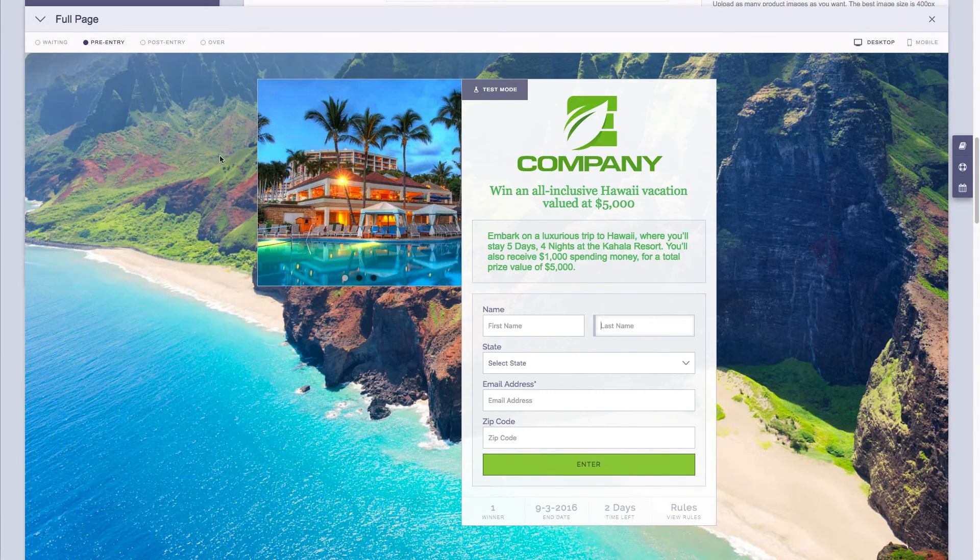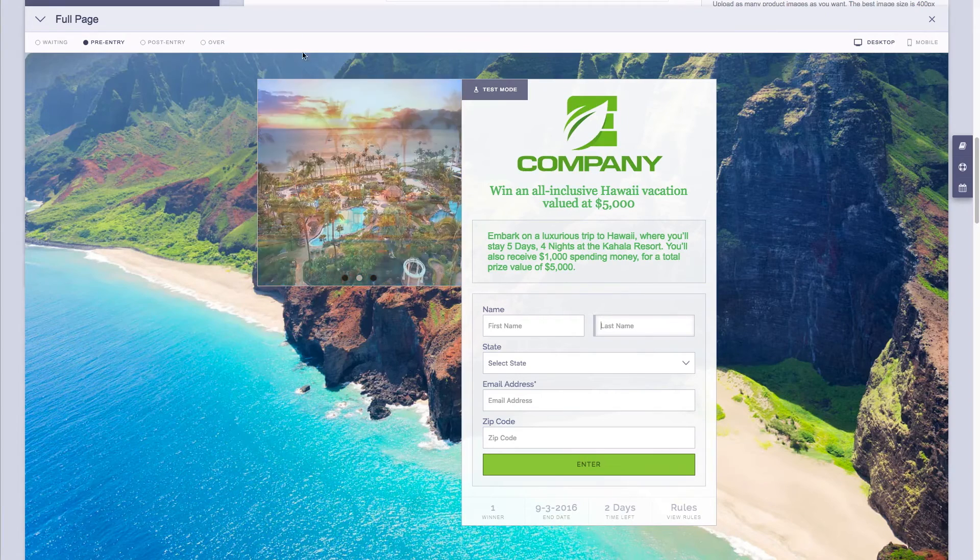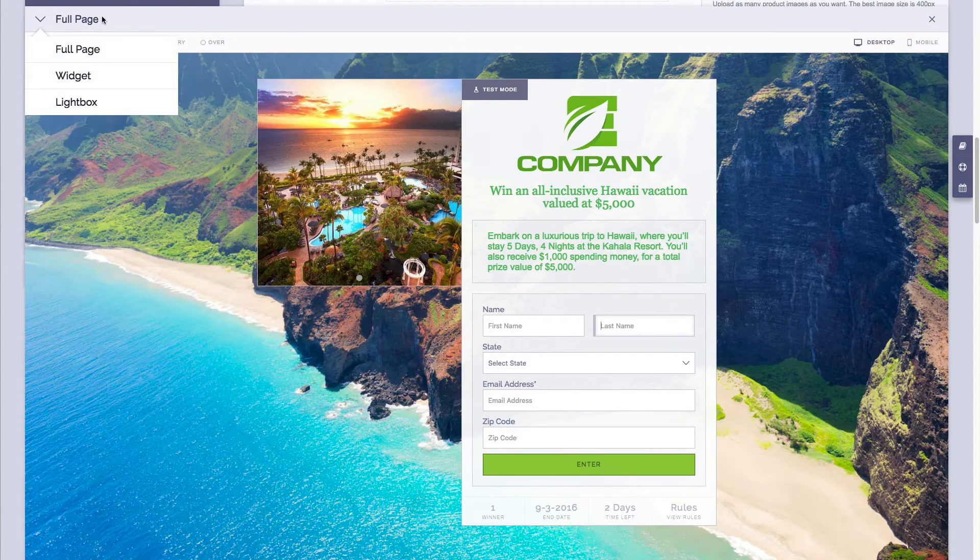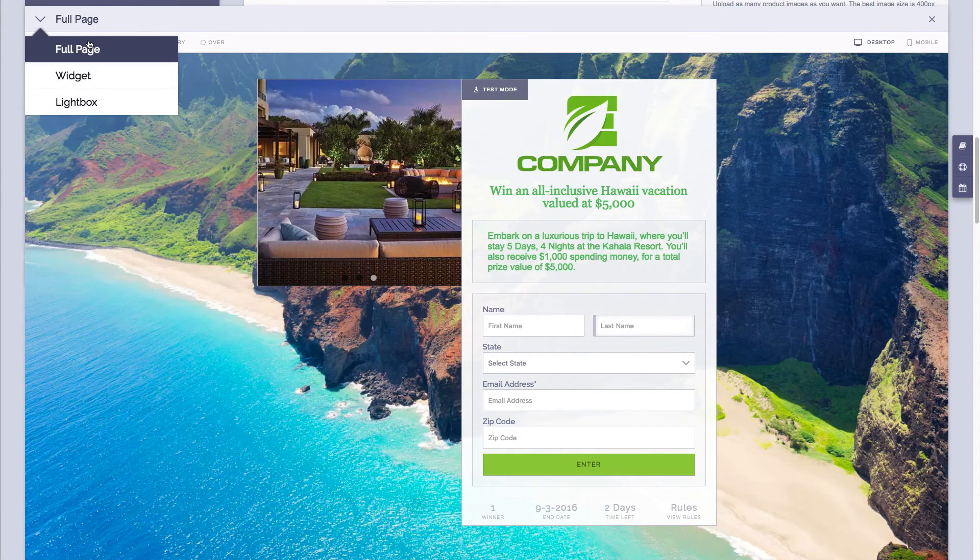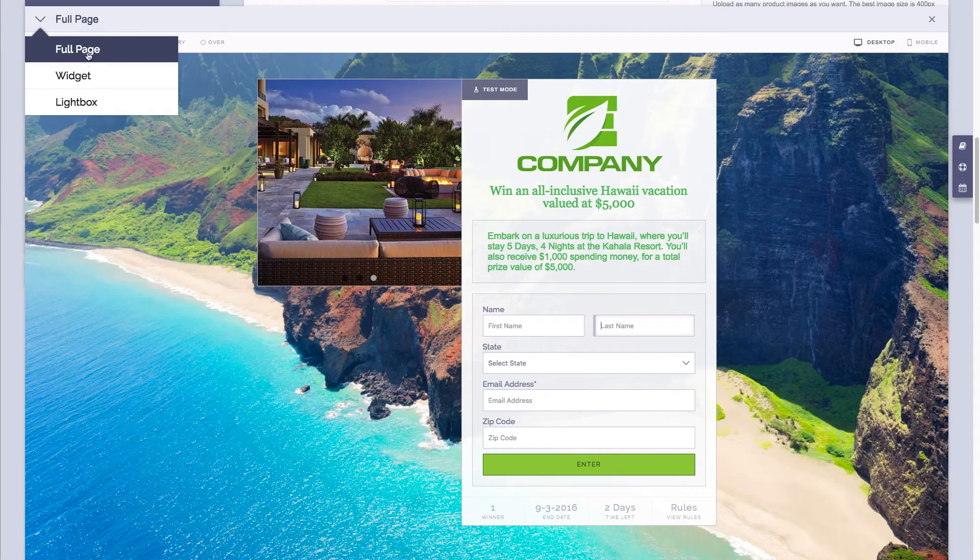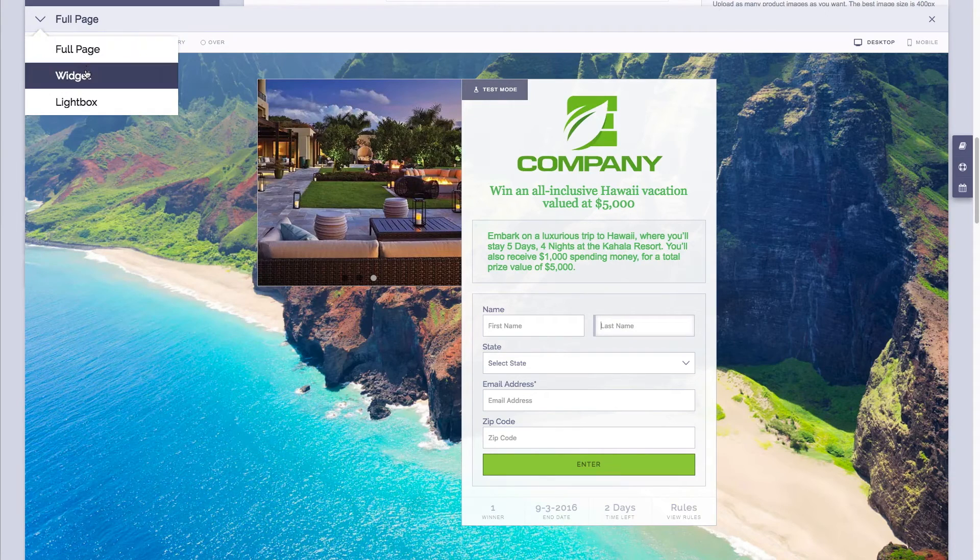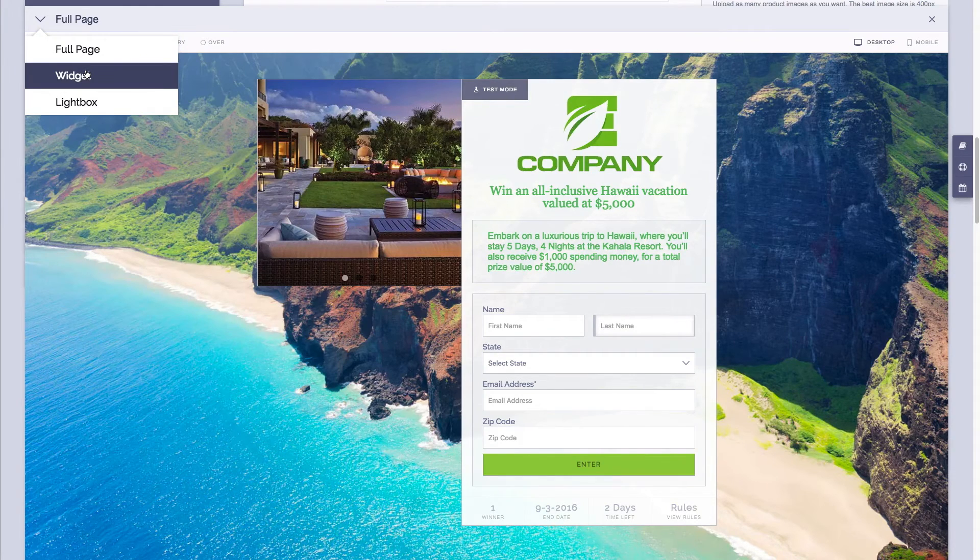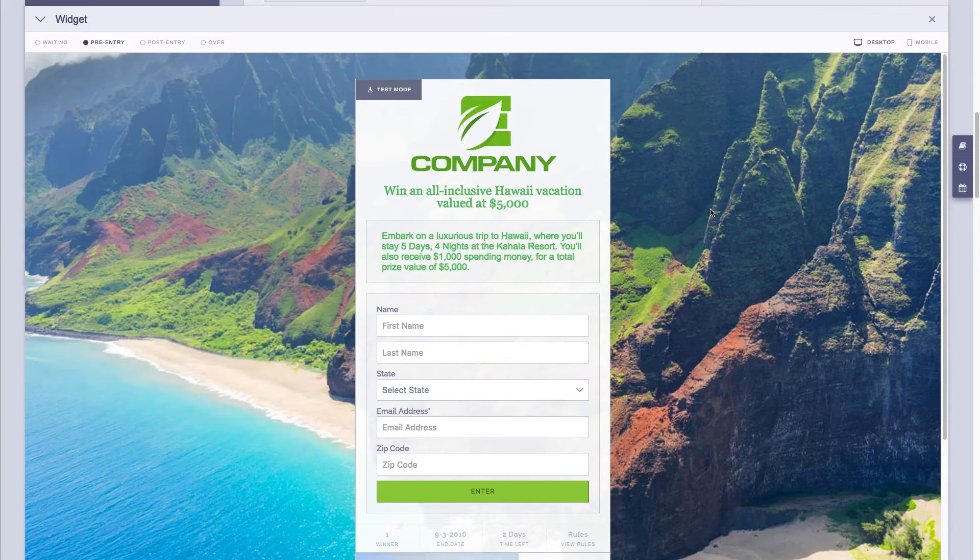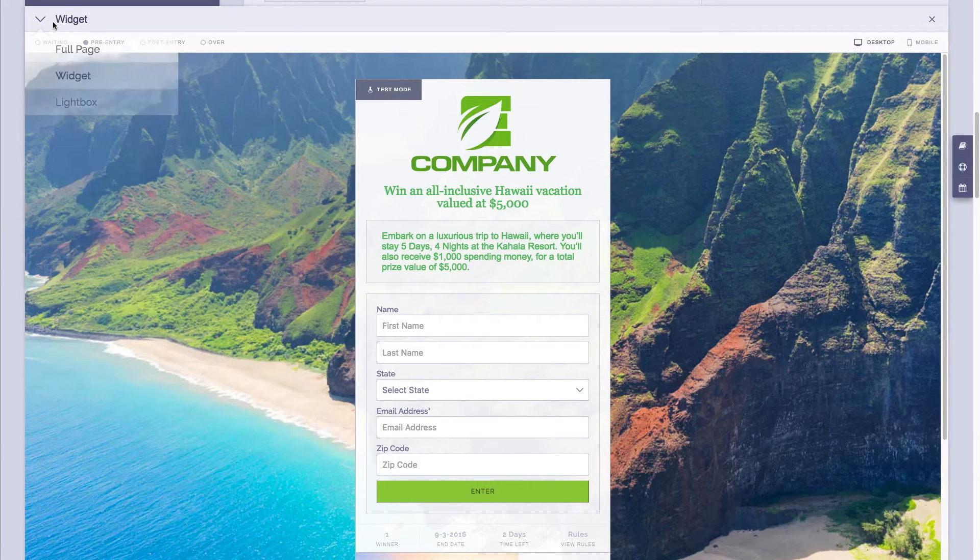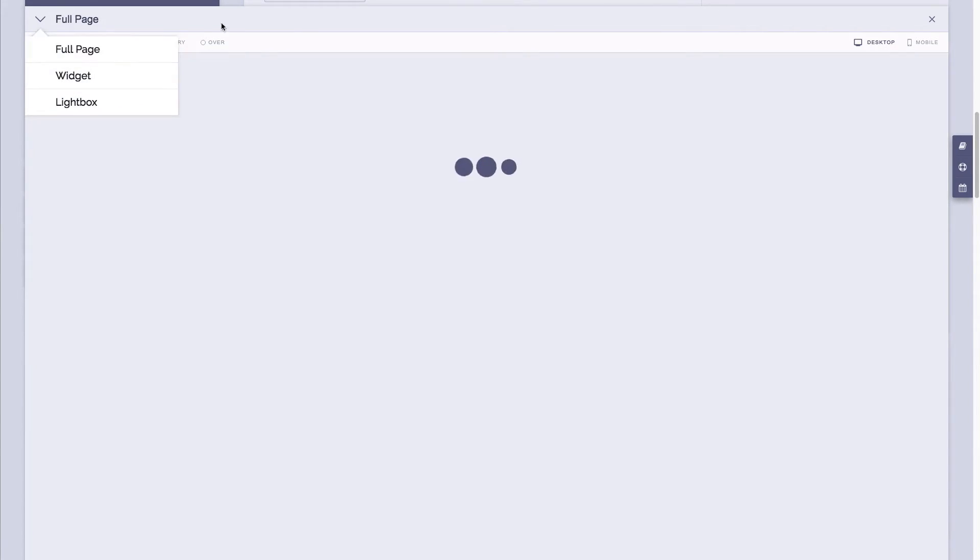Another interesting thing is that in the top left hand corner you can change between the template styles that we currently offer. So right now we're viewing our full page, but if you want to see what the widget looks like, simply click on widget. We'll load up the widget for you and now you can see a quick preview of what your widget will look like.